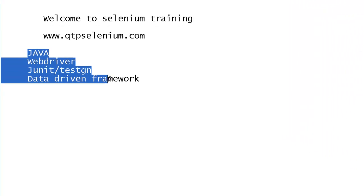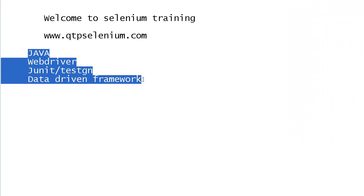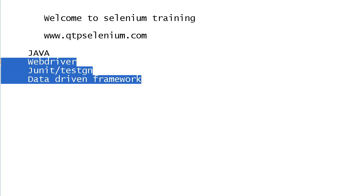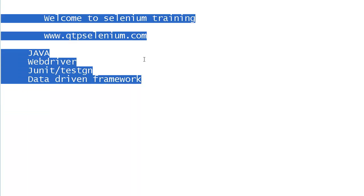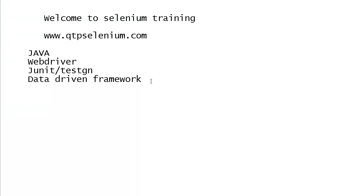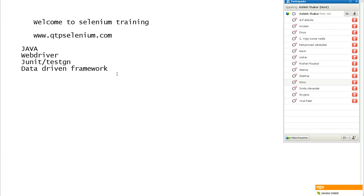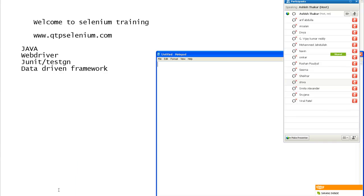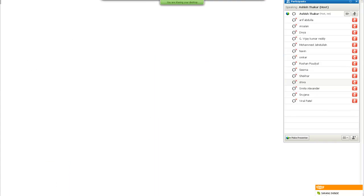Before I start with the course, I will give you a brief background about Selenium: what Selenium is, how it evolved over a period of time, where it is, and where it will be going. Selenium is not a new tool - it got famous over a period of time because it is open source. I have worked on it for the first time in 2007. Earlier, when Selenium was started in the market, there were three components.